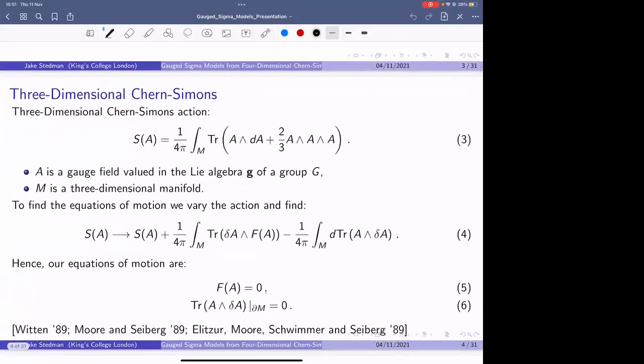Before I actually discuss the 4D Chern-Simons theory, I thought it would be nicer to start off with the 3D Chern-Simons case, because the argument is pretty much the same. The idea that you could find some conformal field theory on the boundary of some Chern-Simons theory was first suggested by Witten in his Jones polynomial paper, but was actually confirmed by Moore and Seiberg, Schwimmer and Elitzur in the same year, where they solved the equations of motion and found the WZW model on the boundary of some cylinder.